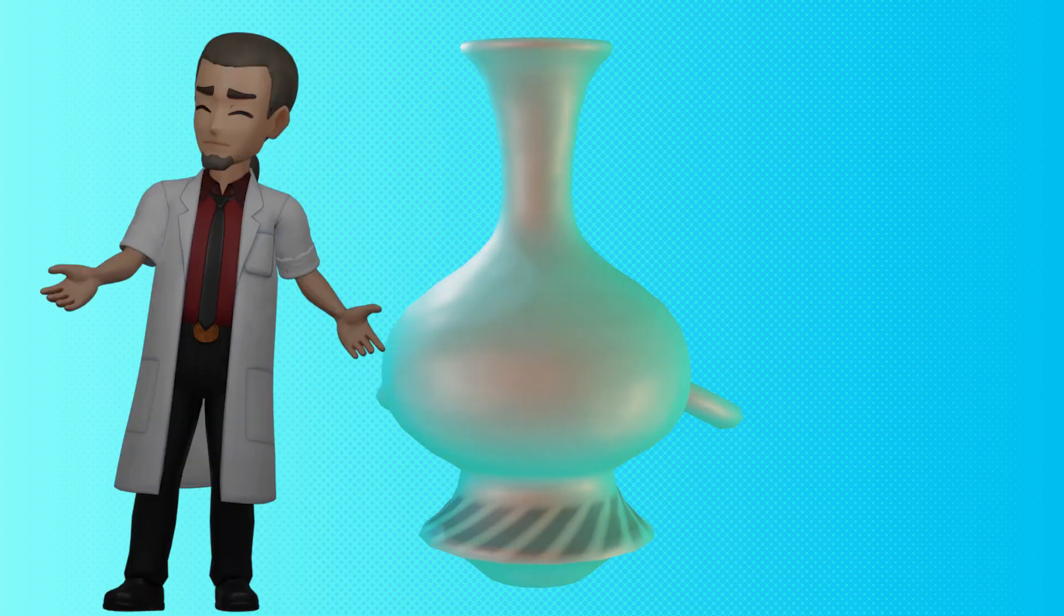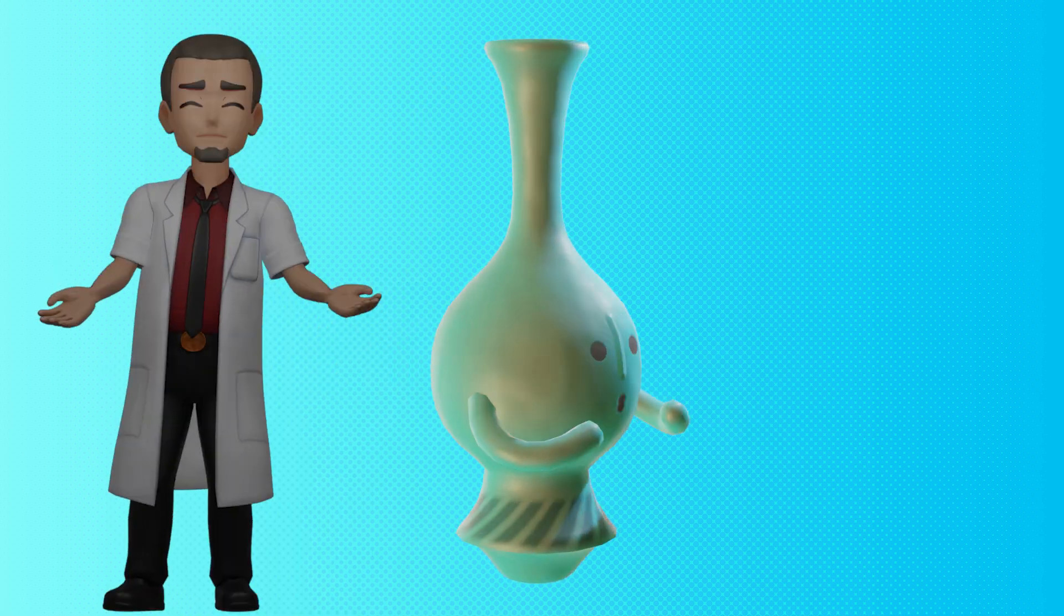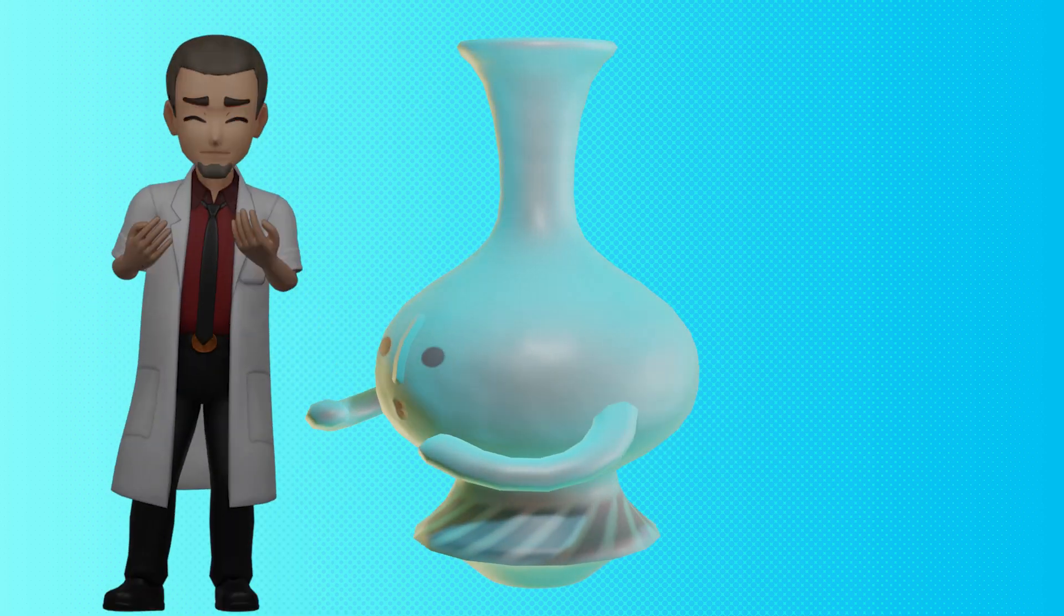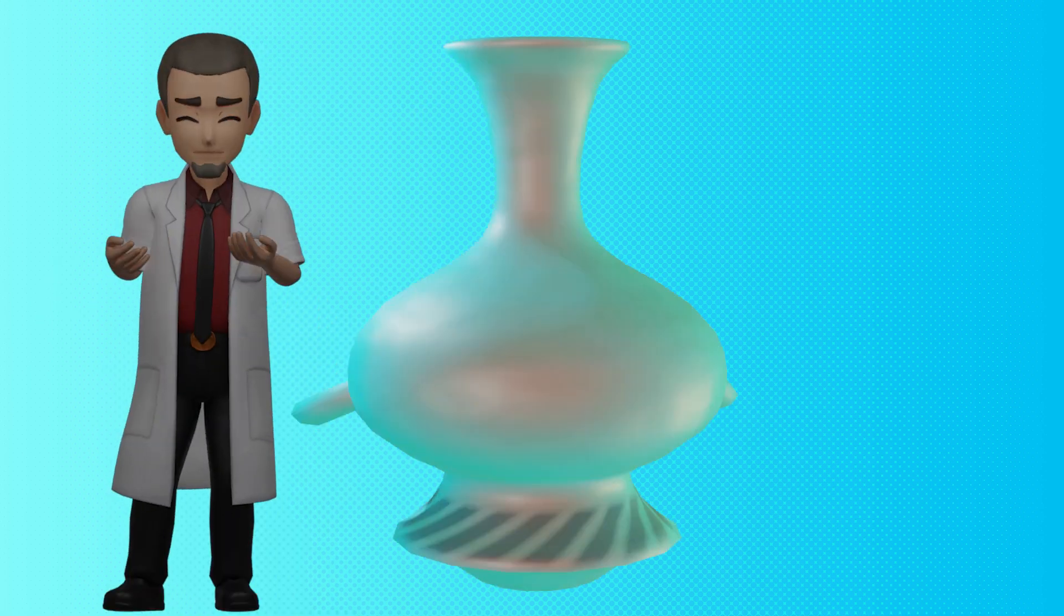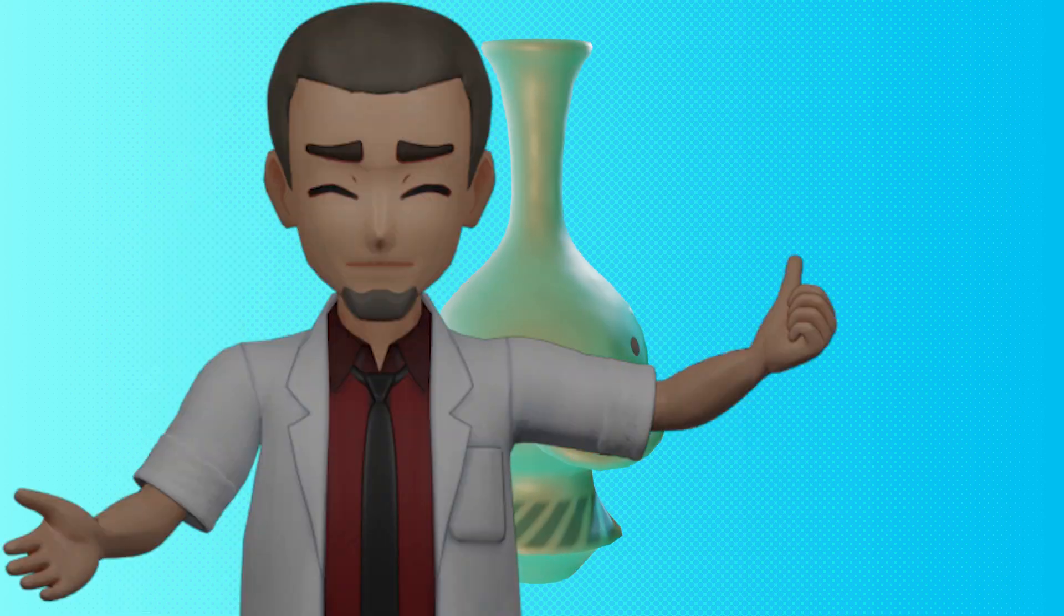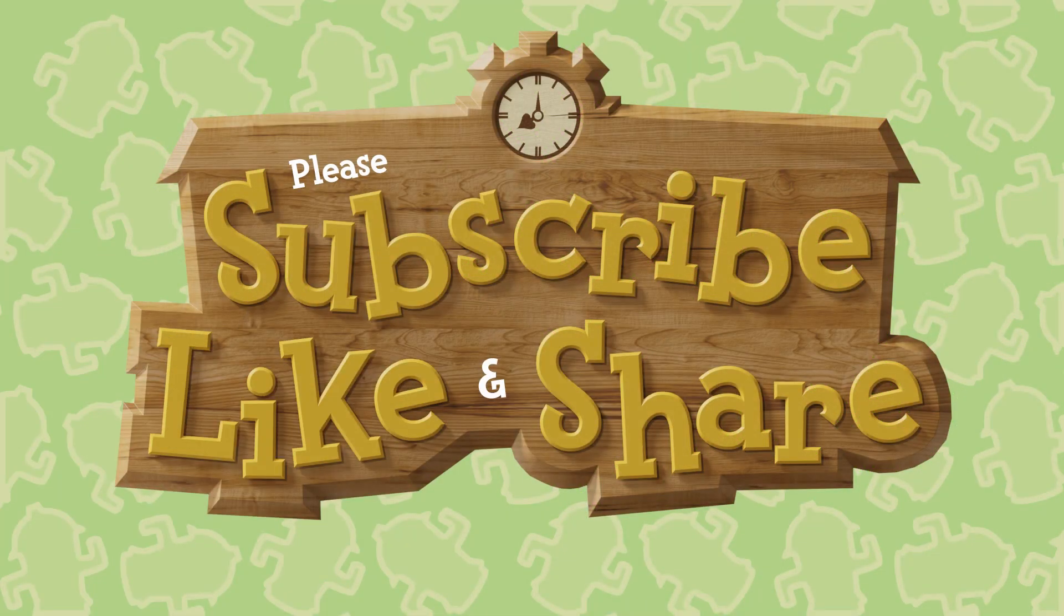I'll upload the Gyroids finished blend file and any future Gyroids to our Patreon. Let's just jump right into it.